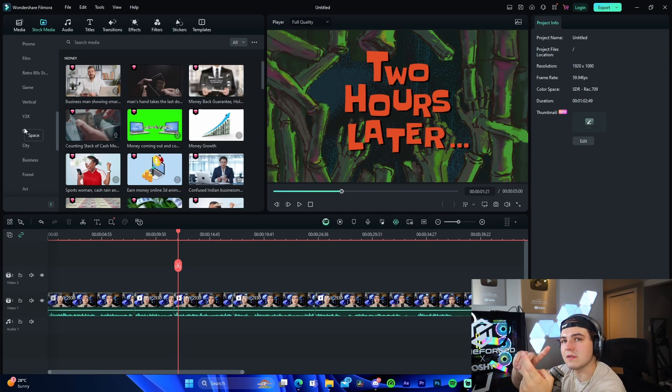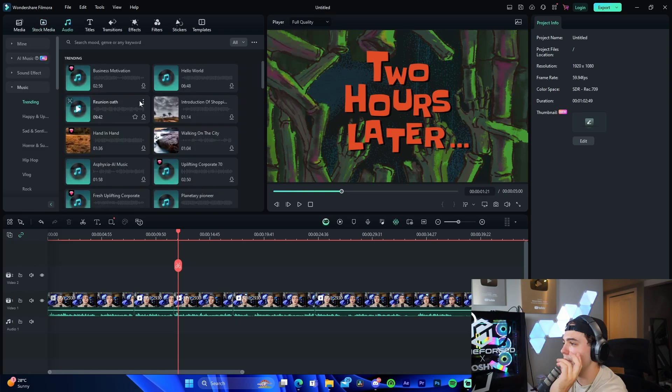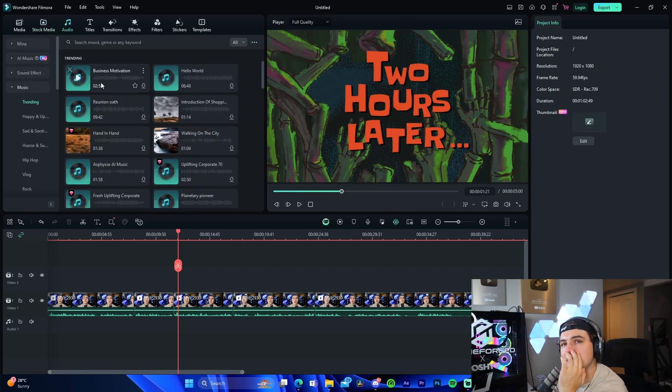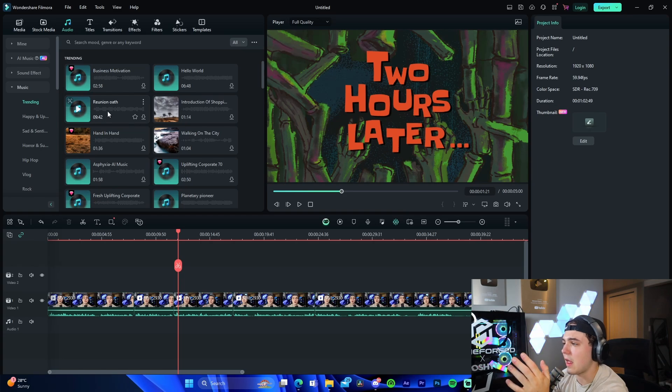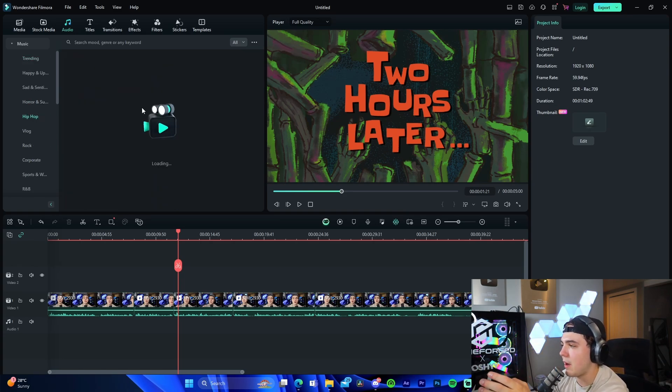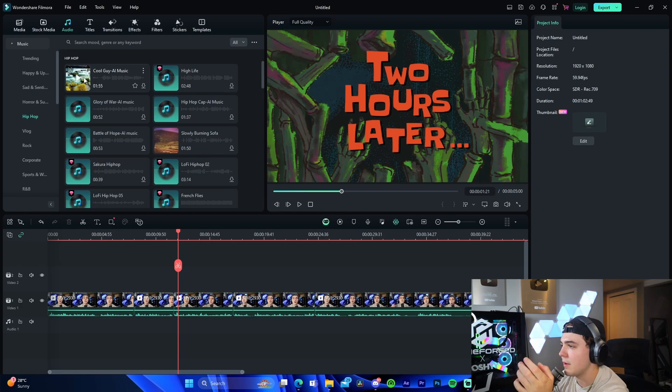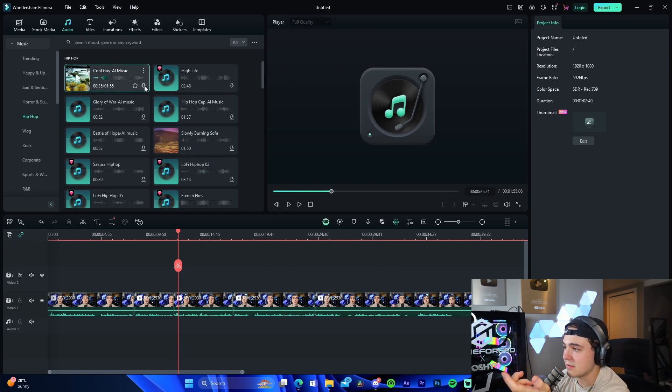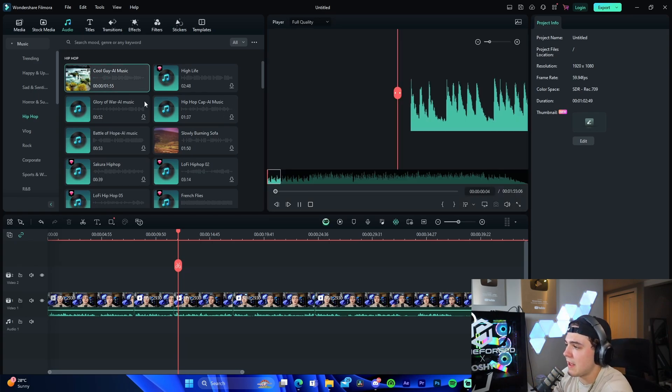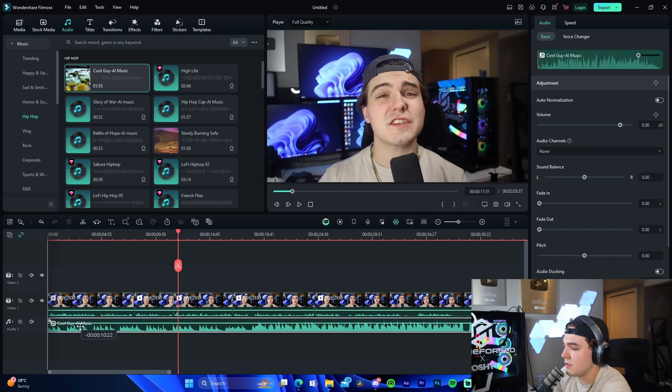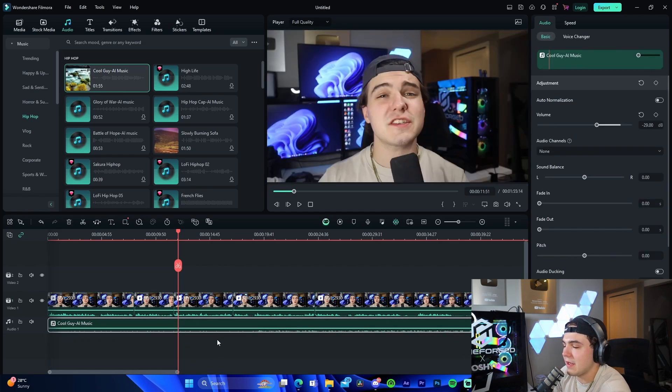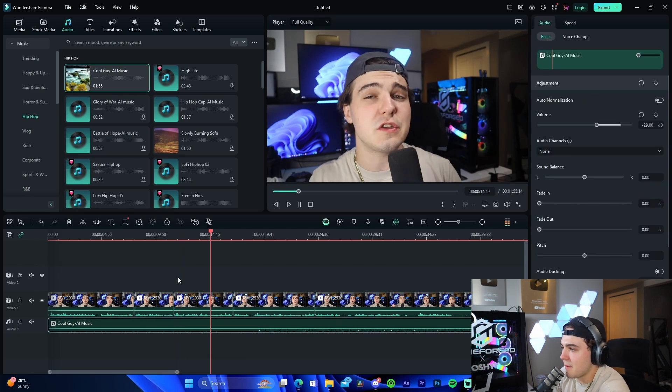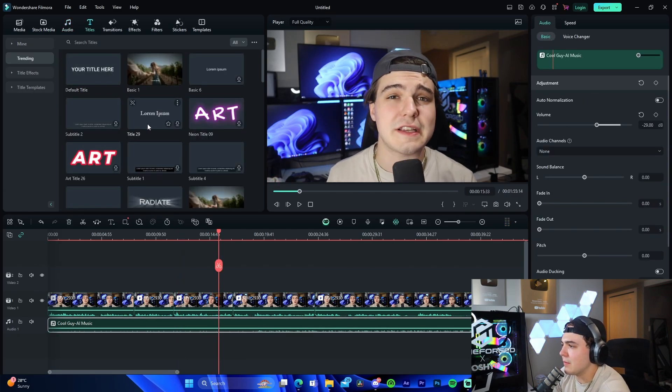Moving on to audio, every single YouTube video needs good audio and background music, so having a library in general is amazing. These are all the trending titles. We can go to hip-hop right here. Just like that, we already have a song that we can drag in the background, so boom, just like that. Then we can adjust the volume literally in a matter of five seconds. So we got music in the background, super cool.